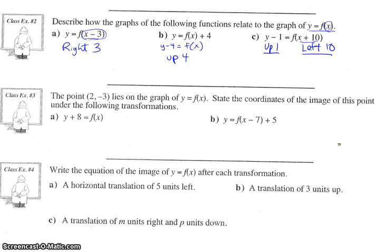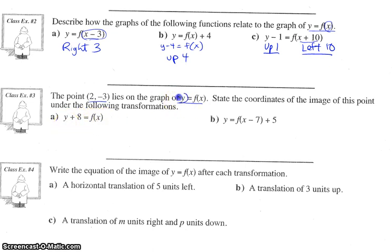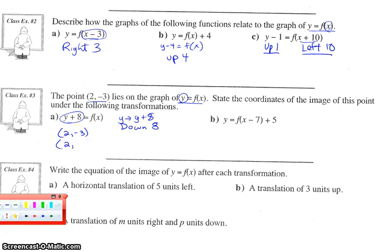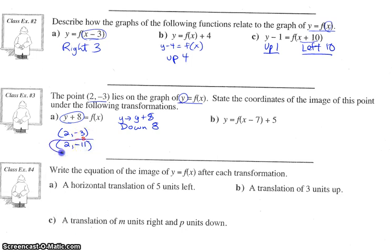Example three: a point at two comma negative three lies on the original graph y equals f of x. State the coordinates of the image of this point under the following transformations. For part a, where did this point move when the graph changed to y plus eight equals f of x? Notice y was replaced with y plus eight, so that's a movement of down eight units — opposite. The x shouldn't be affected. Subtracting eight from the y value of negative three gives us negative eleven. So our new point is two comma negative eleven.